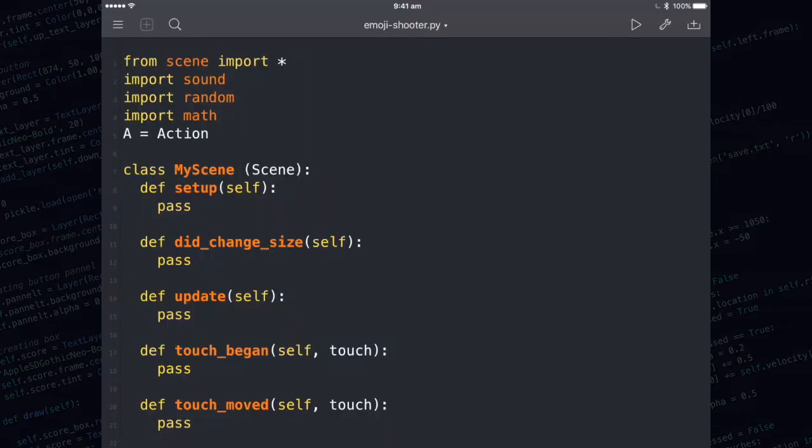In this video, Emoji Shooter Part 1, we are going to create an emoji grid and use the accelerometer to control a spaceship. This game is going to feature a grid of emojis at the top, so let's create them now.